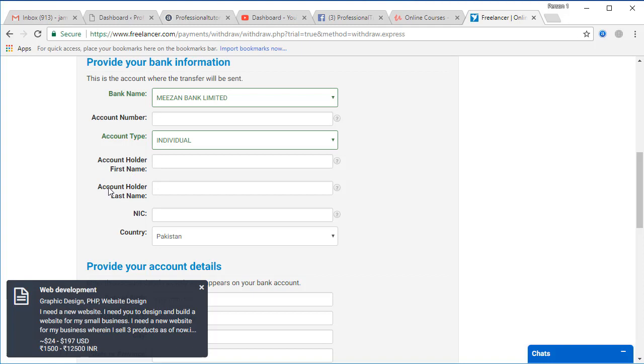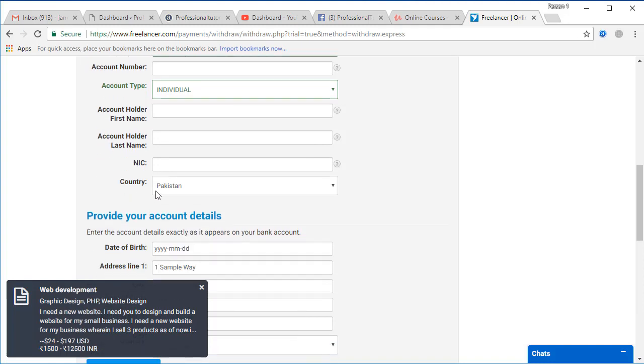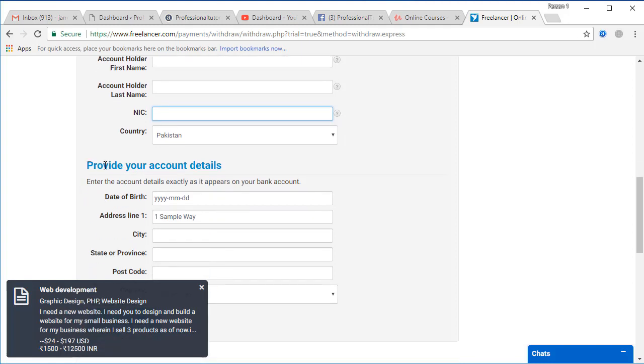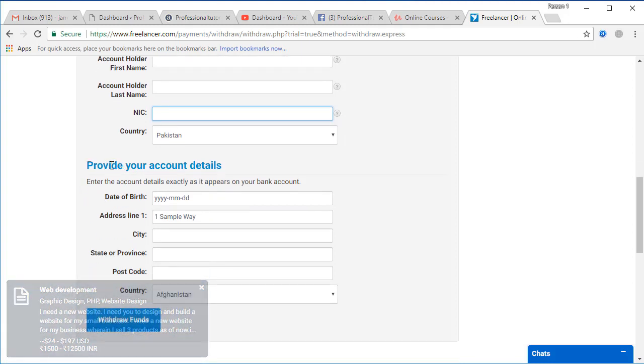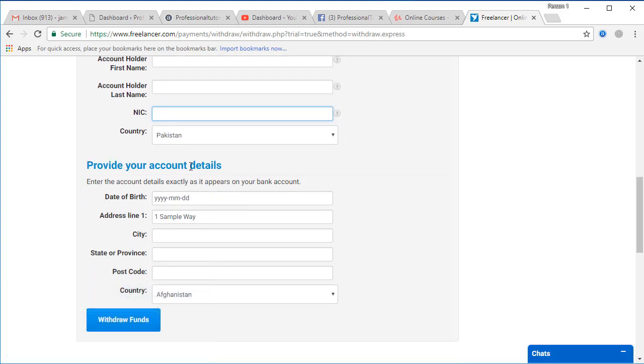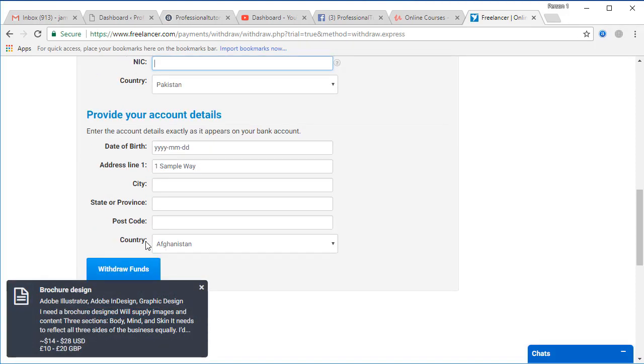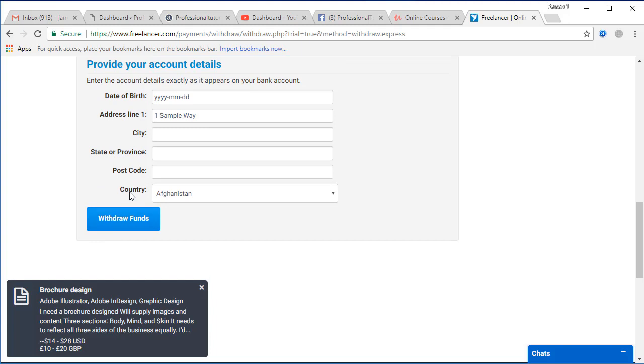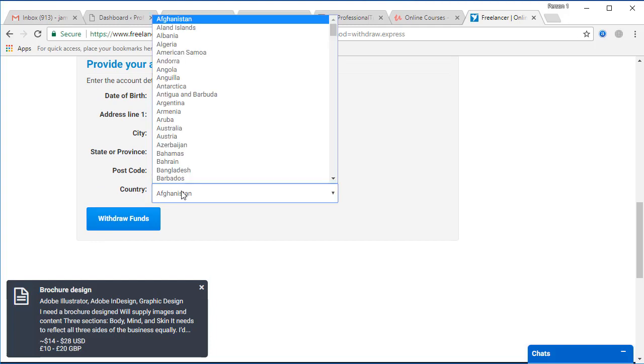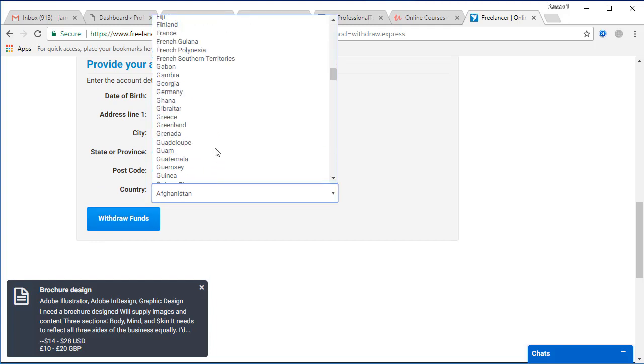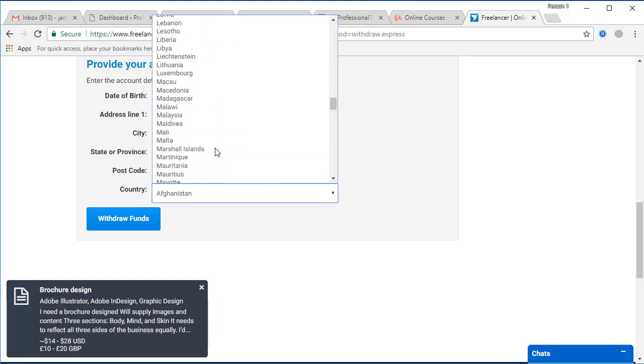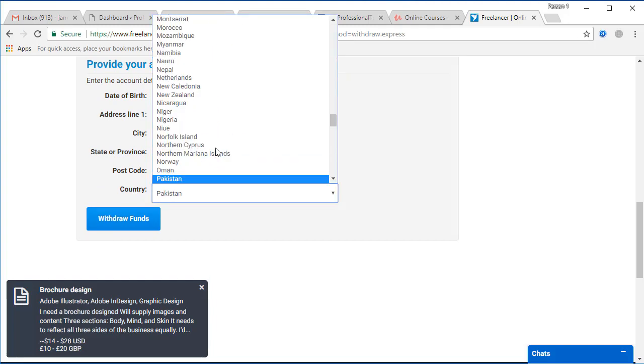You can also write your name like account holder first name and account holder last name, and the NIC number should be here. After that you can provide your account details like date of birth, address, city, state, and postal code.